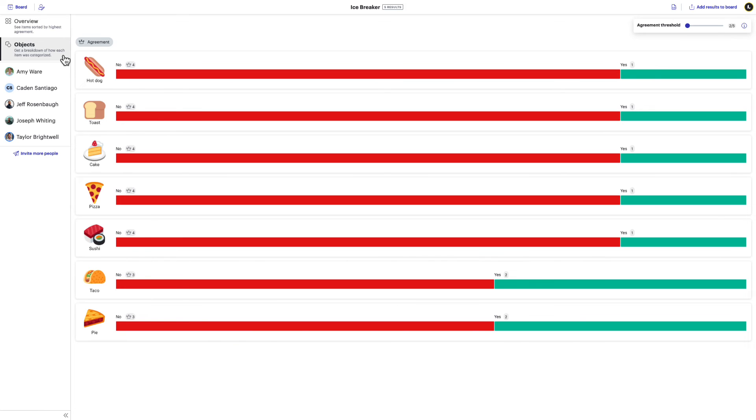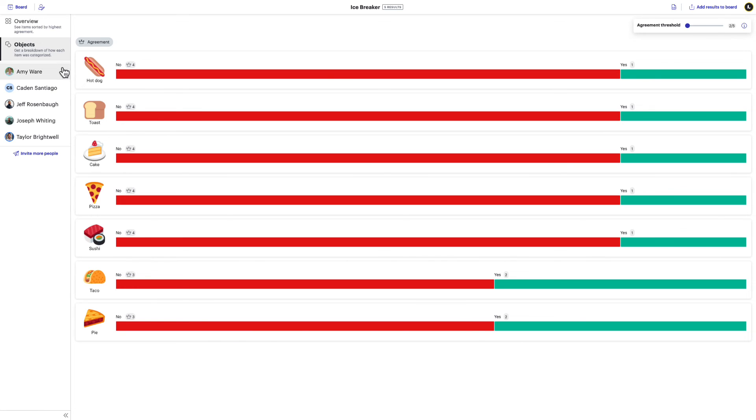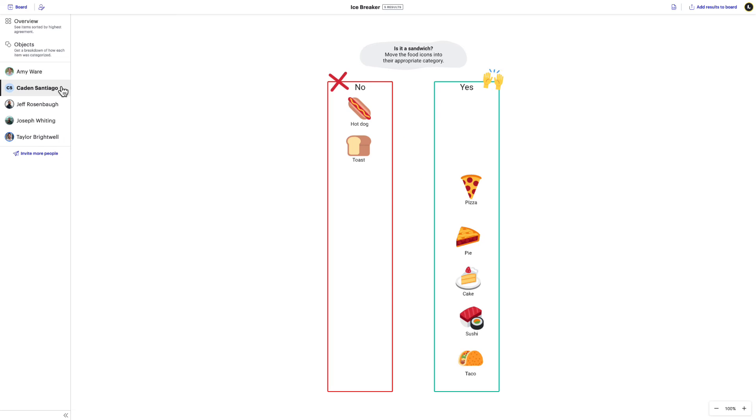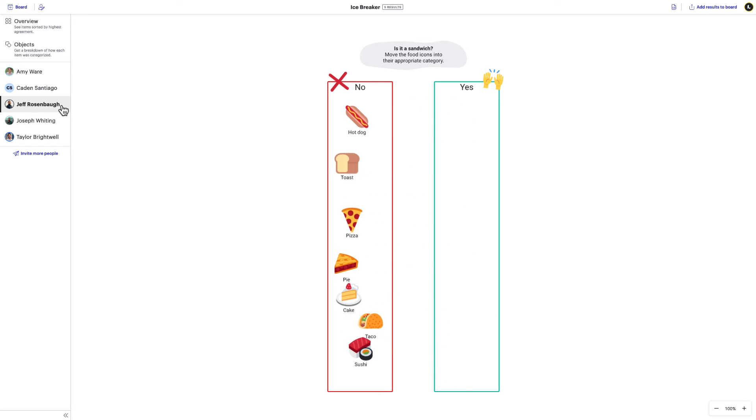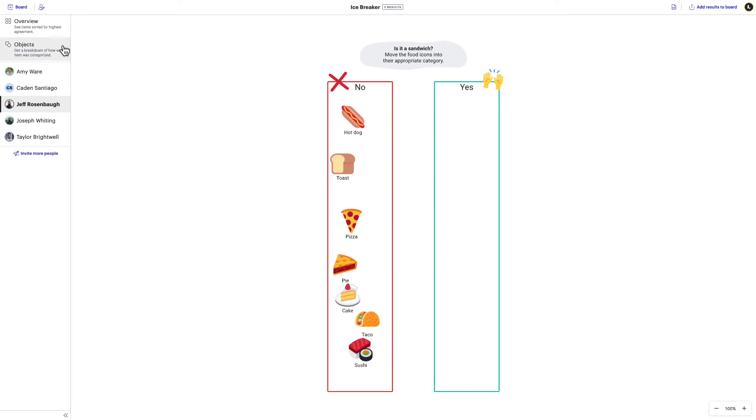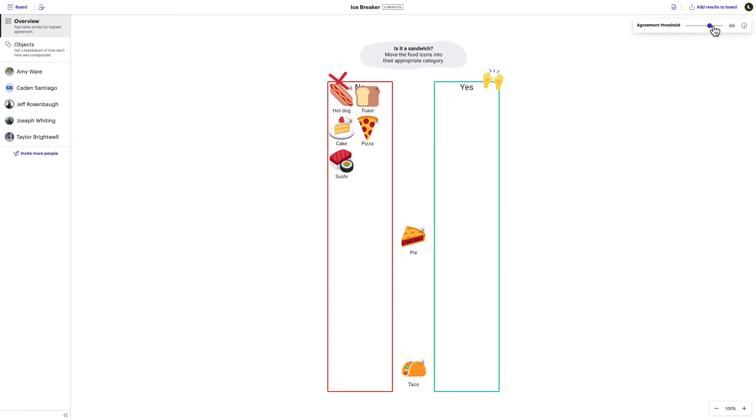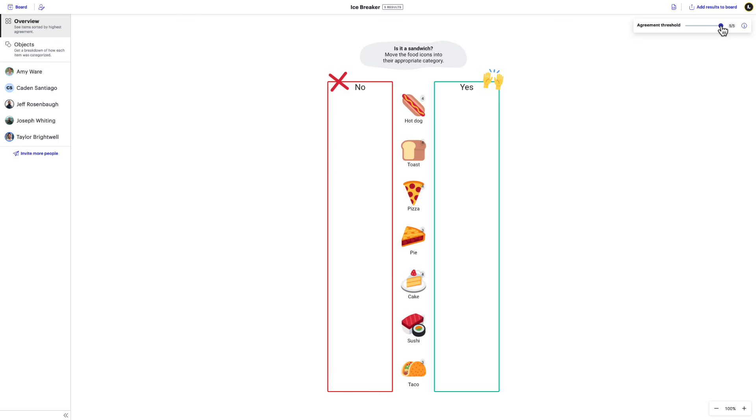Just like with the prioritization results, you'll still be able to select participants or click on objects for additional information. And in the top right, you can adjust the number of responses needed to finalize agreement by adjusting the agreement threshold here.